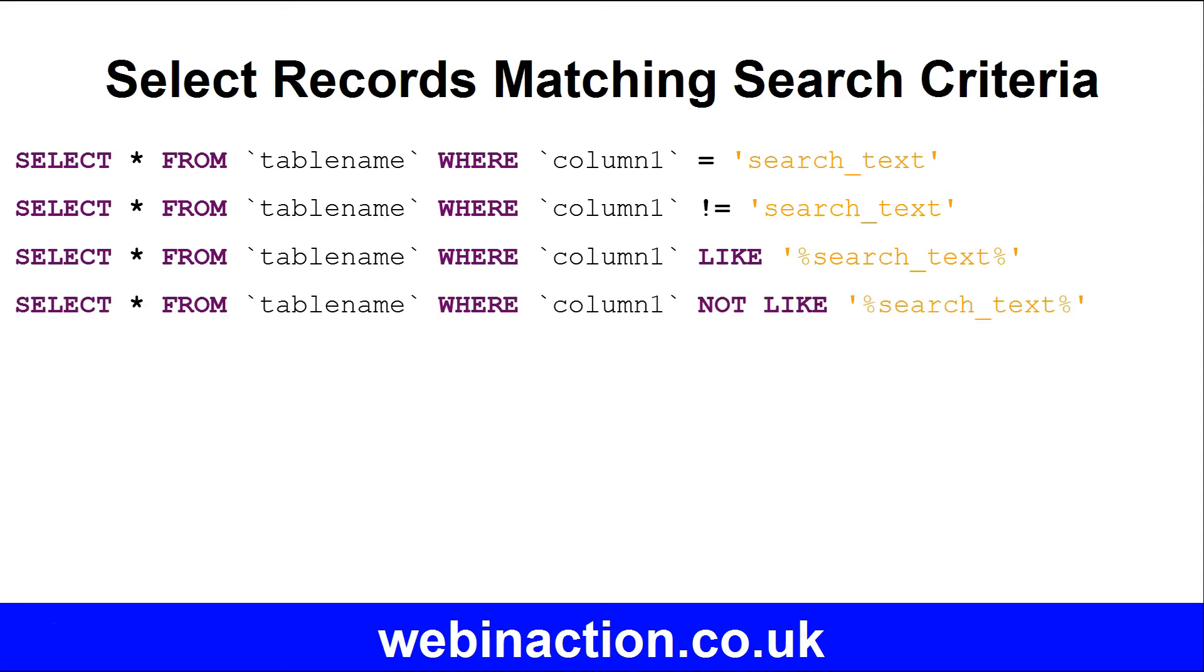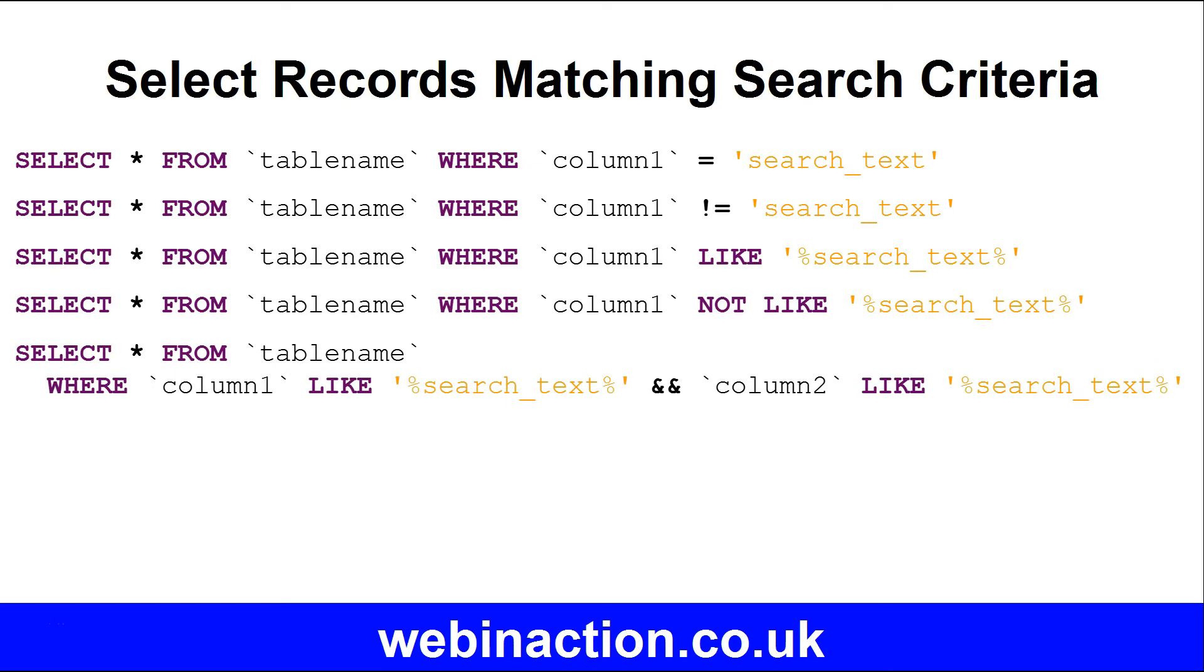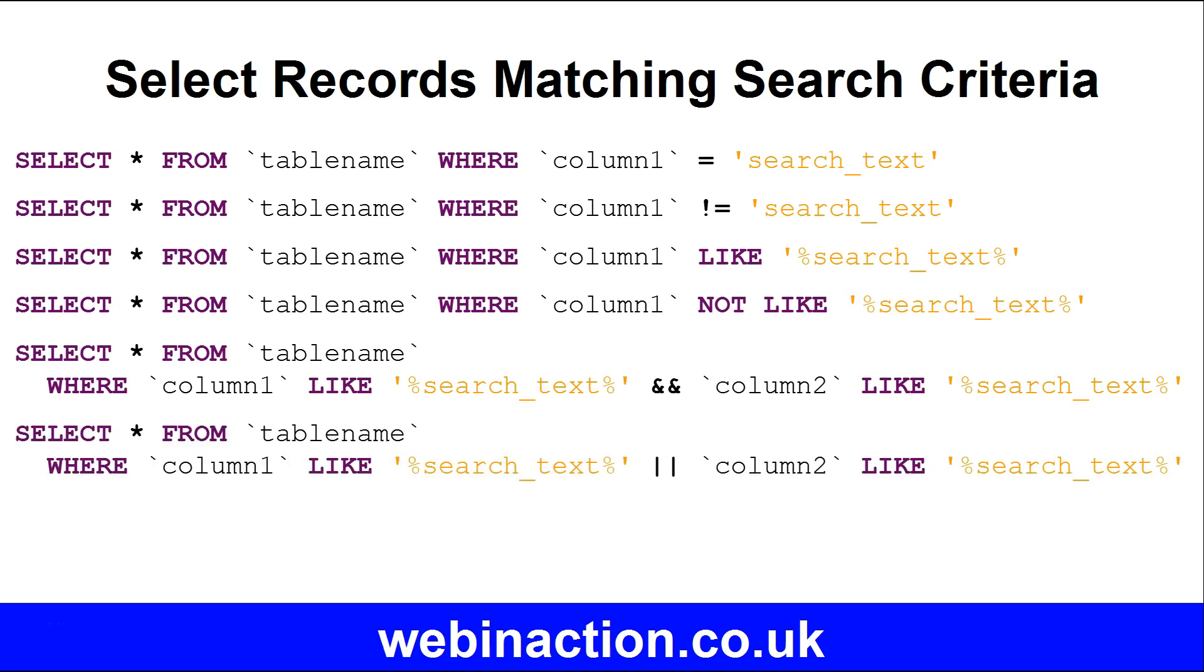Select STAR FROM TABLE NAME WHERE COLUMN NOT LIKE, and then the search text with wildcard. Select STAR FROM TABLE NAME WHERE COLUMN 1 LIKE search text with wildcard OR COLUMN 2 LIKE search text with wildcard. We'll be making a lot of use of these patterns throughout the course.